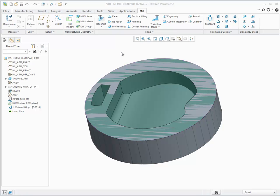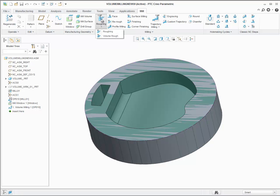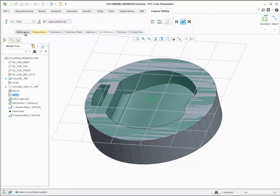Volume milling user interface is modernized. It is in the roughing group along with roughing. Click on mill, roughing, volume rough to see the new volume milling user interface and experience that streamlined workflow.